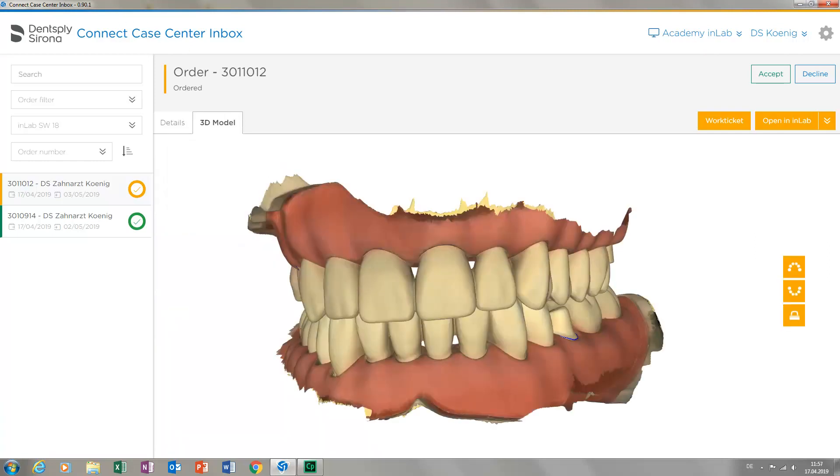The 3D models of both the upper and lower jaw can now be rotated in all directions with the left mouse button. You can zoom in and out with the mouse wheel. Before we proceed with further functions in this view, let us look at our model from different angles.